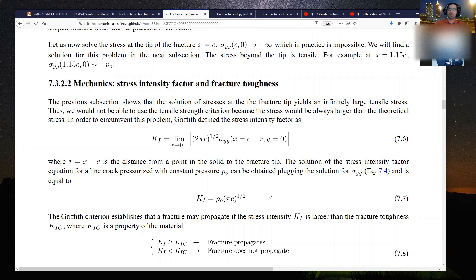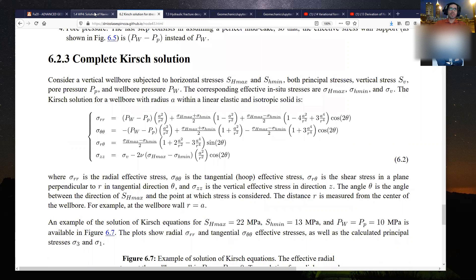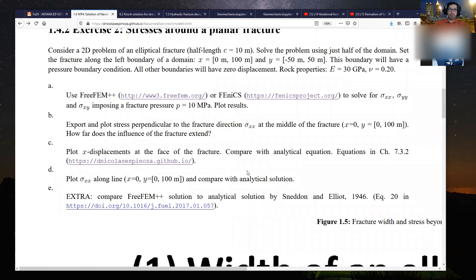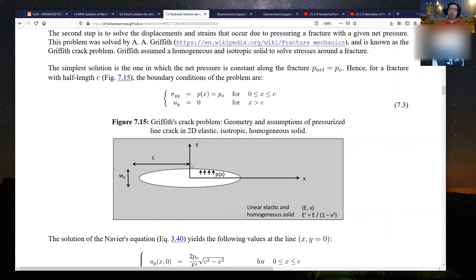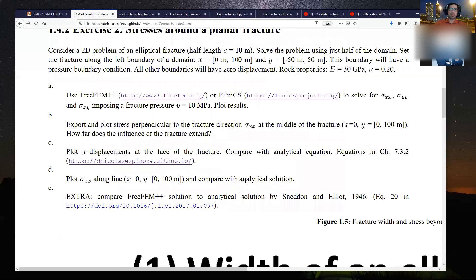There is one more thing you're going to have to do for the fracture: export the stresses along a line perpendicular to the fracture, in direction y. We know that at the face of the fracture the stress has to be equal to the net pressure — assuming far-field stresses are zero, equilibrium at the fracture face requires the stress to equal the net pressure. As you go further away from the fracture, the influence of the fracture starts to decrease.